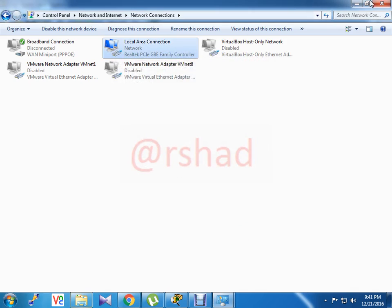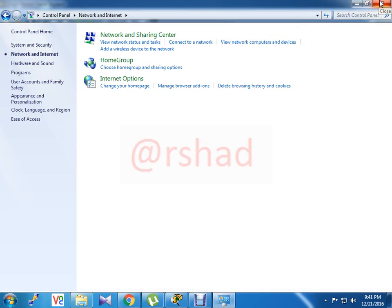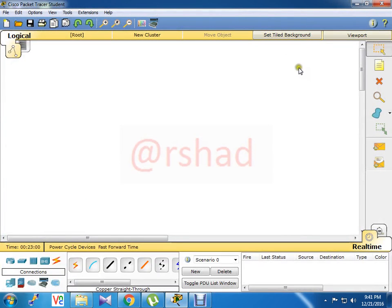So today we will show you how to configure DHCP in a Cisco router.